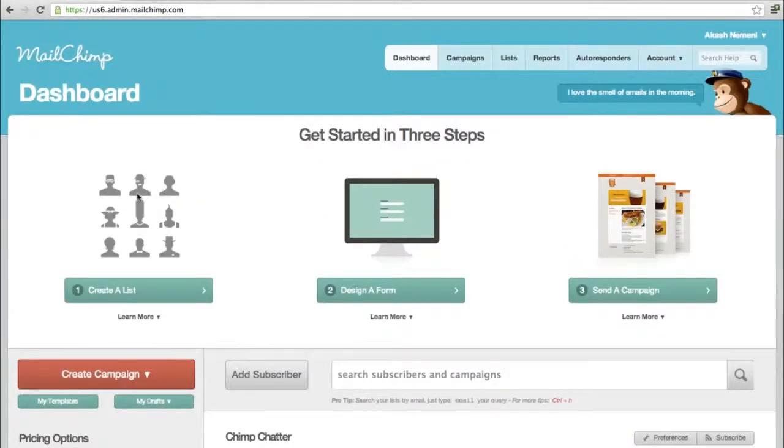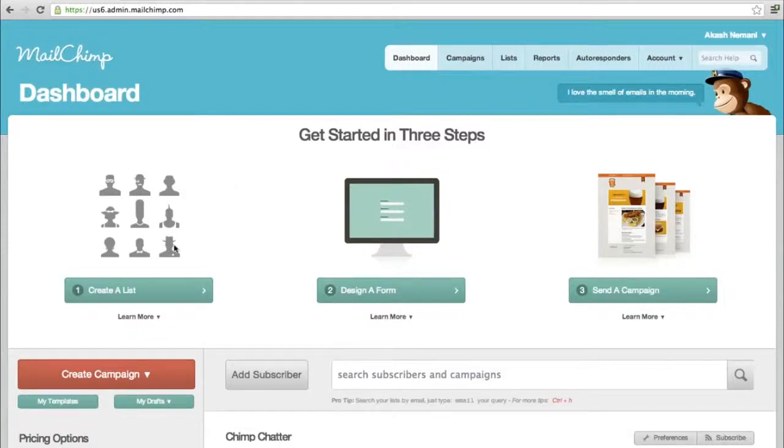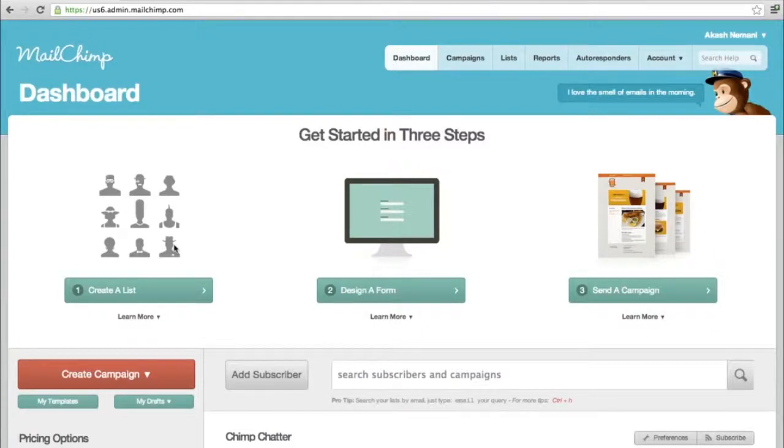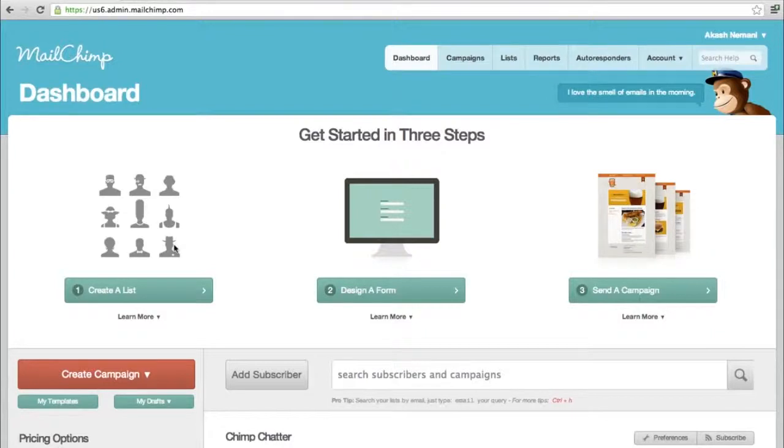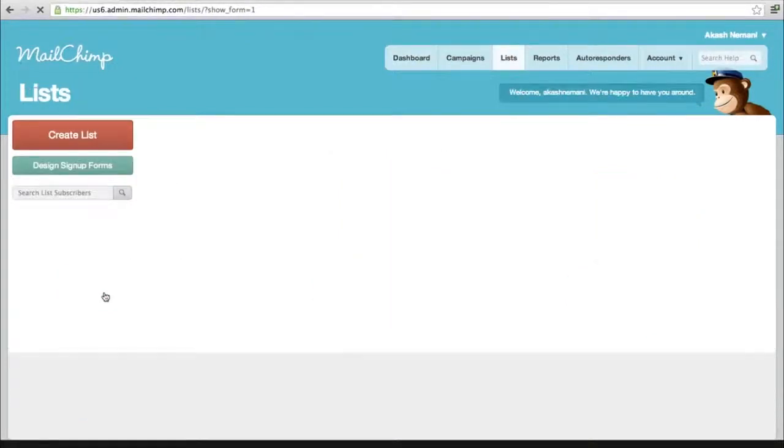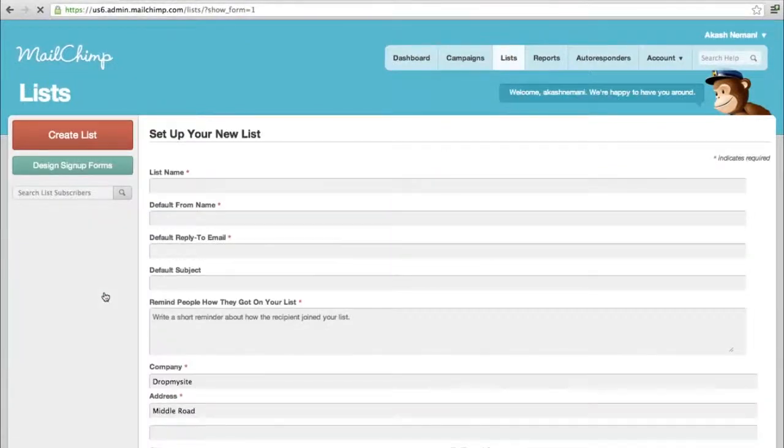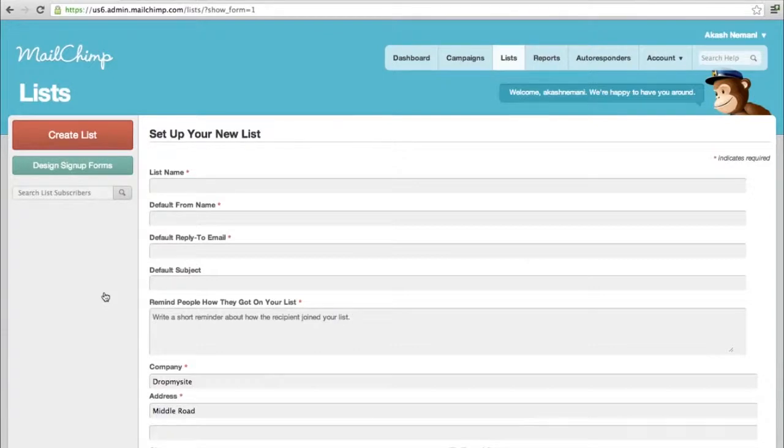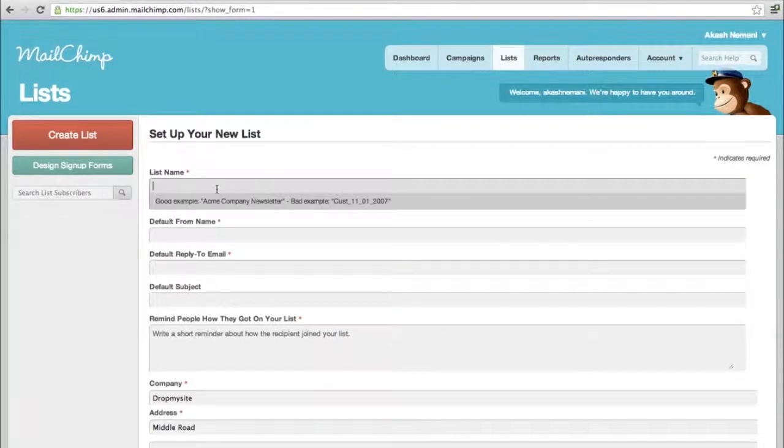There are three simple steps to get you started. First, it tells you to create a list. A list is basically a list of people who have either subscribed to you or your contact base, your clients. You can provide Mailchimp with that list through Excel files or manually.